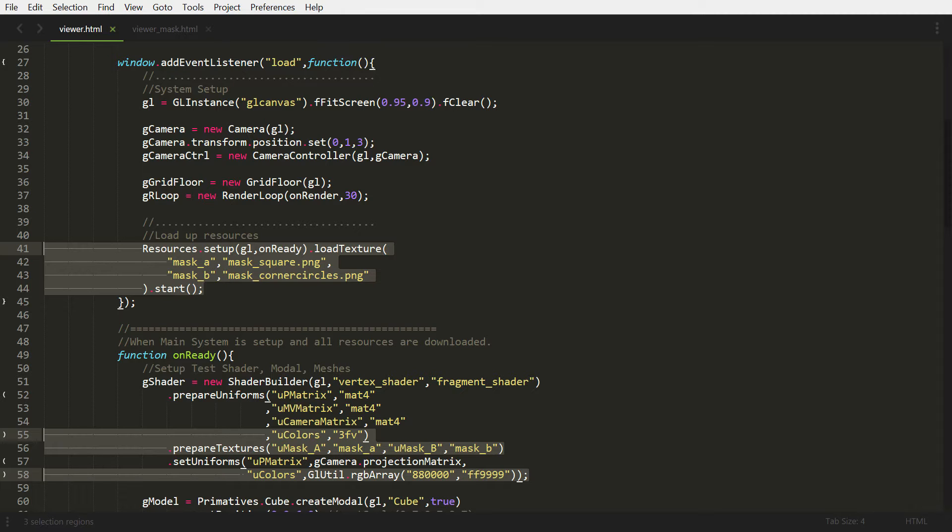We're loading both in one go. And then on line 58, we initialize U colors. And I'm putting in like a red and then kind of like a whitish color. So moving on, now we're going to go into our fragment shader.